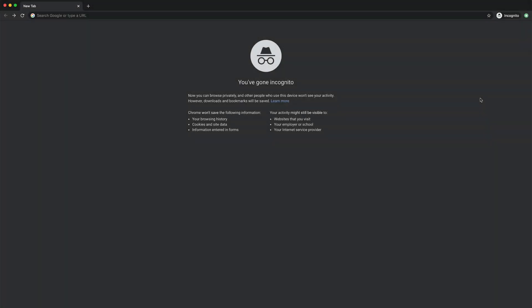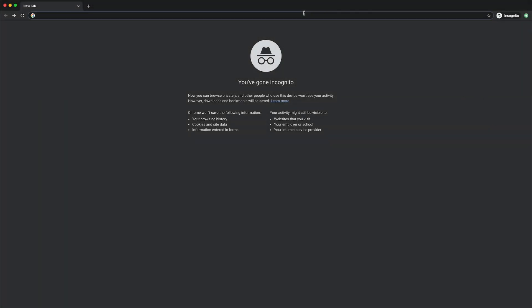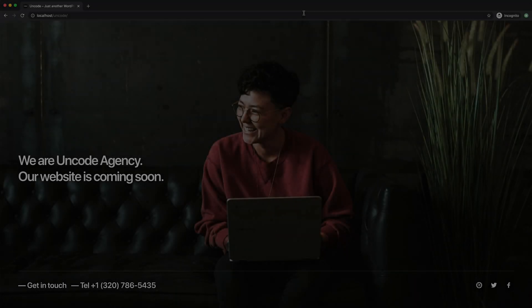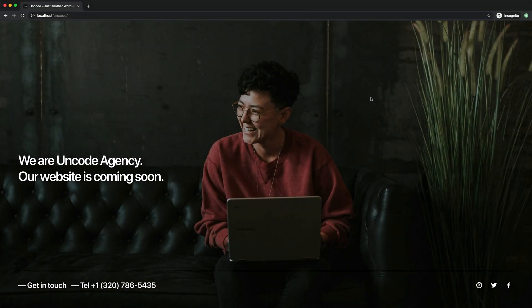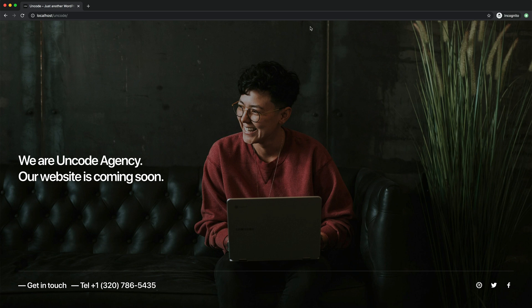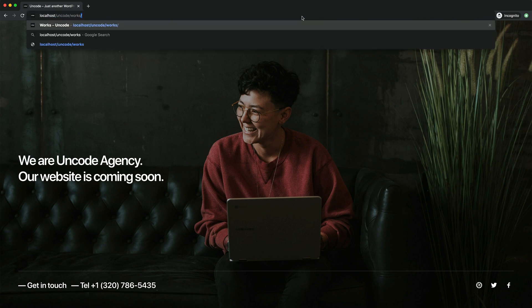Now if we go to visit our site from incognito and therefore not logged in, we will no longer see the home page but our coming soon page. This happens for any page we try to access.